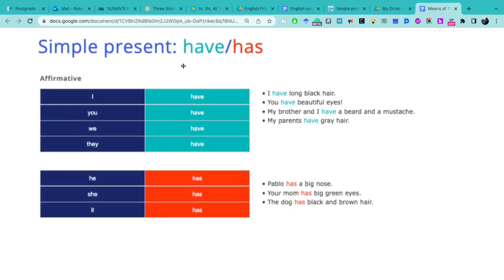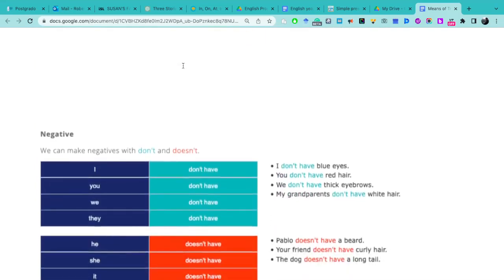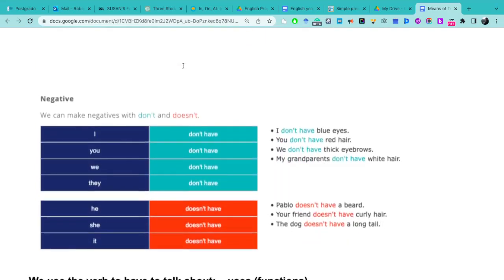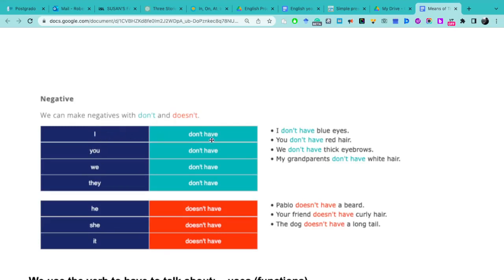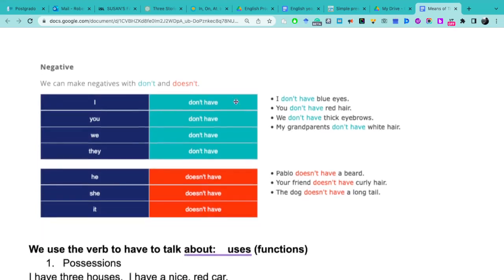Now in negative, the same happens. In negative we use don't and doesn't. When do we use don't? We use don't with the subjects I, you, we, they. For example: I don't have blue eyes, you don't have red hair, we don't have thick eyebrows, my grandparents don't have white hair.